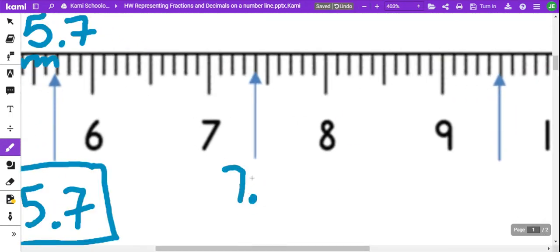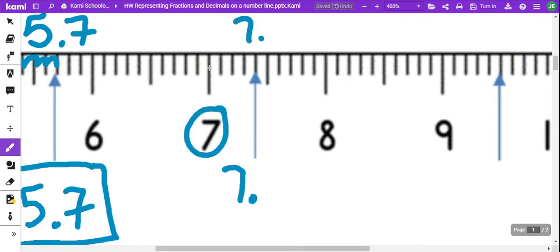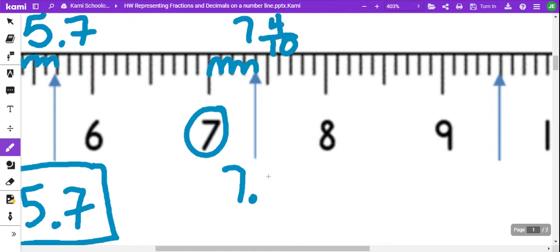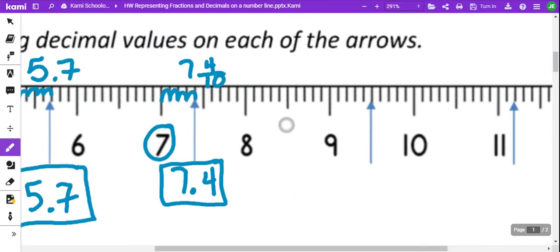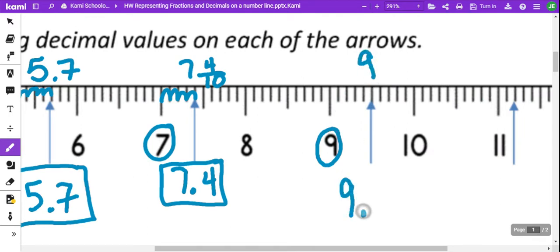So, 7 is your whole number, and starting at 7, don't count the first line, but count the jumps: 1, 2, 3, 4. That gives us 7 and 4 tenths. And we have 9 as the whole number, and then the decimal value: 1, 2, 3, 4, 5. And that's 5 out of 10, so 9 and 5 tenths.